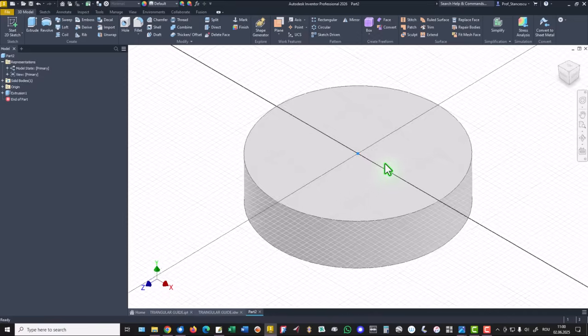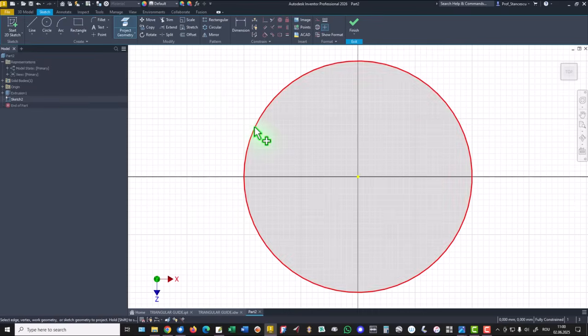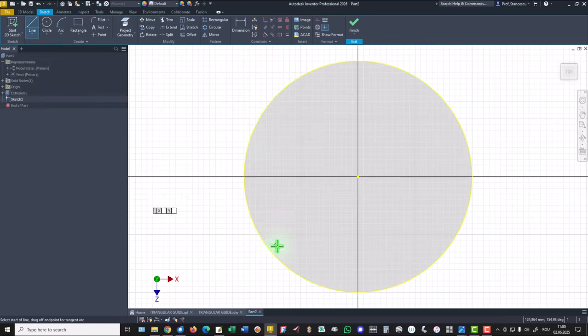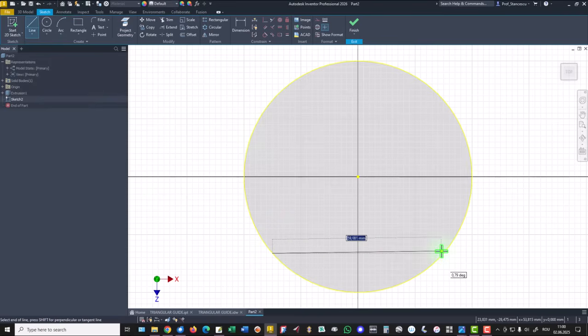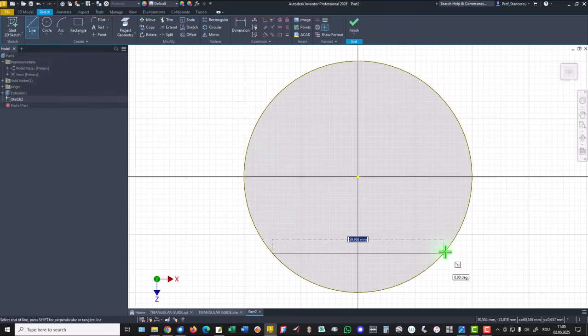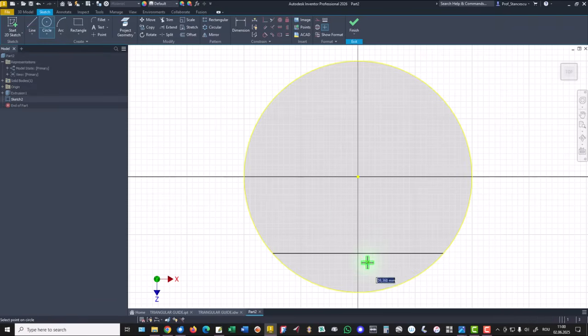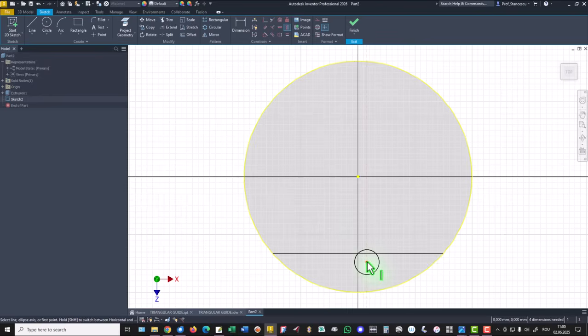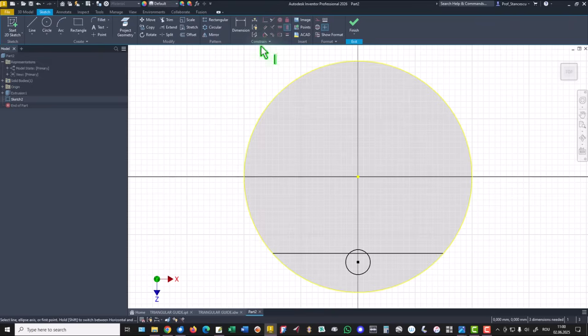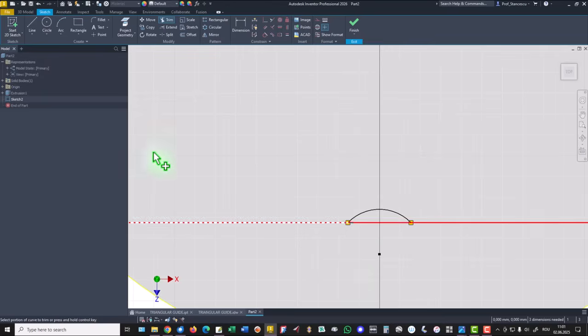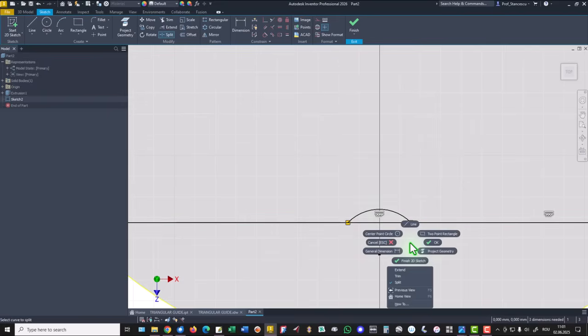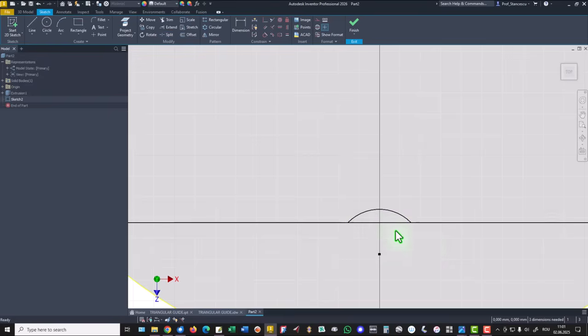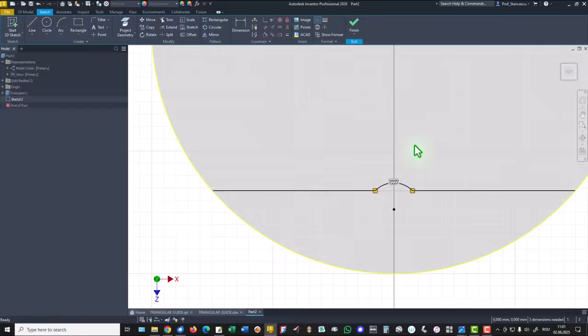Face, new sketch, project the circle, draw a horizontal line, create a circle placed on the same vertical with the center point, then trim this and apply. Split into points, why? Because we apply construction here.